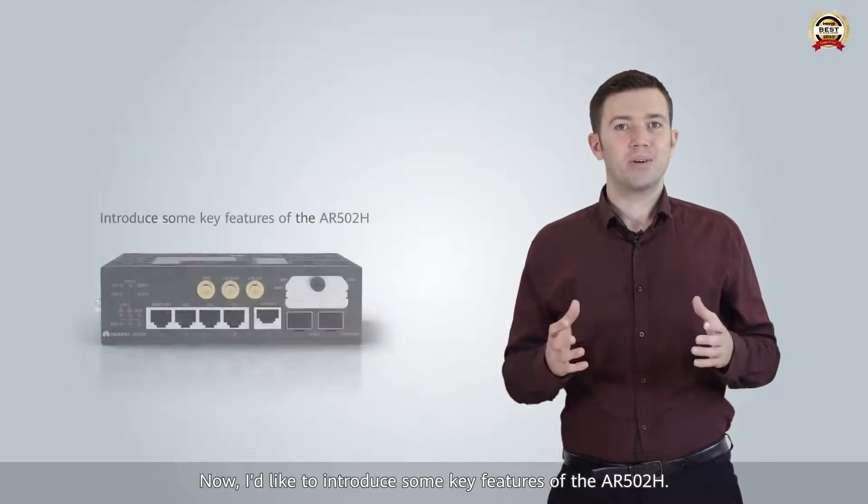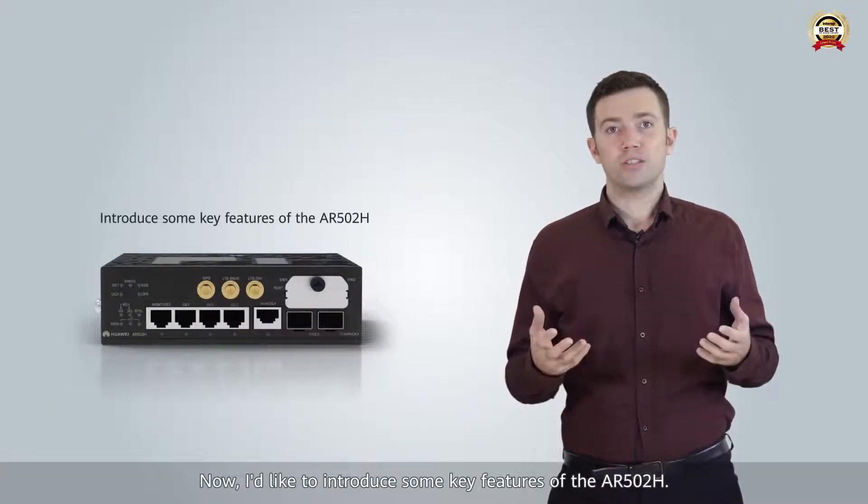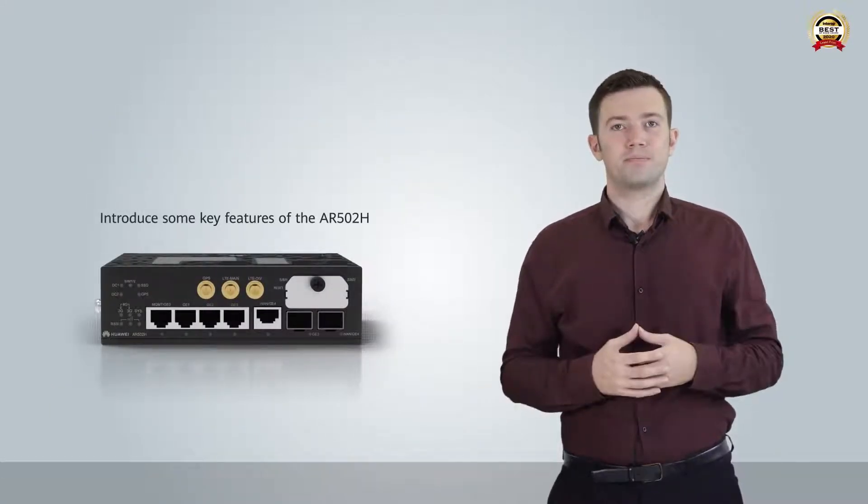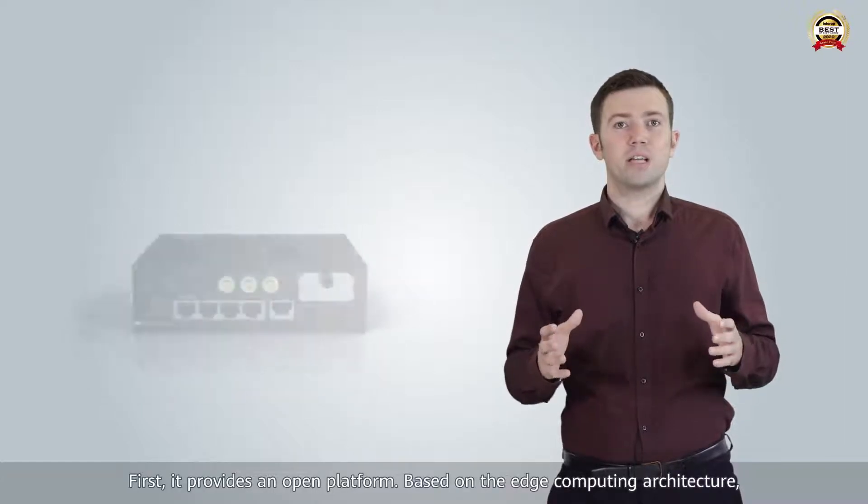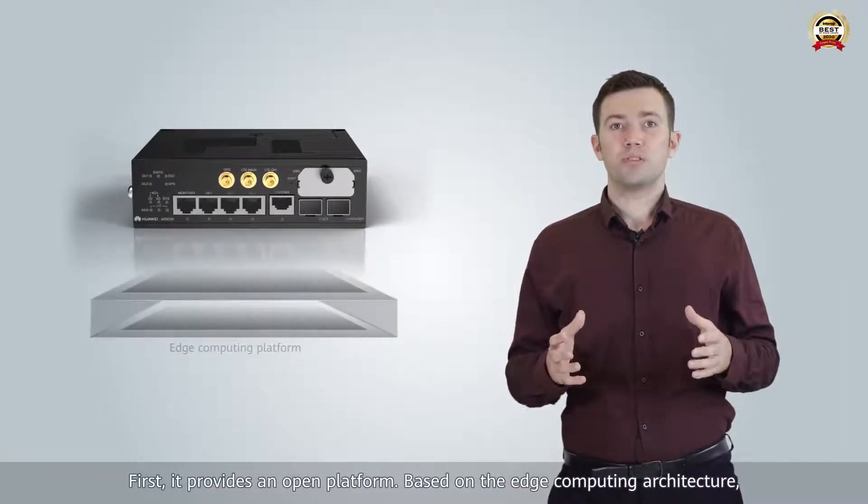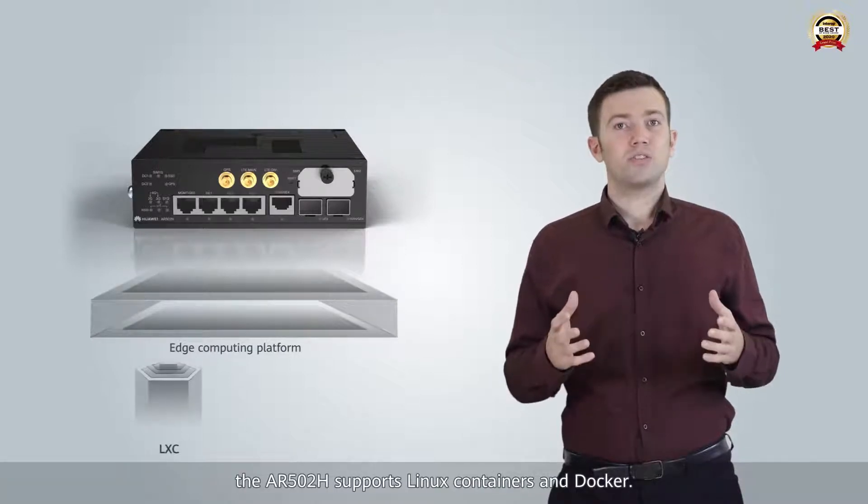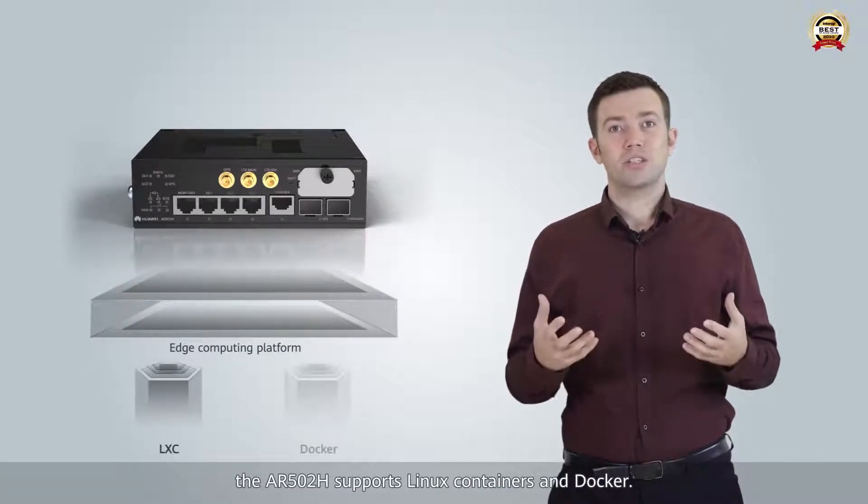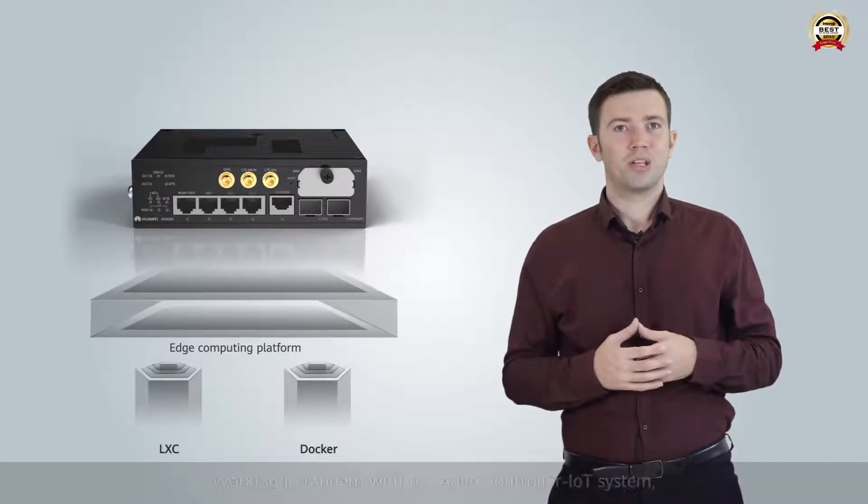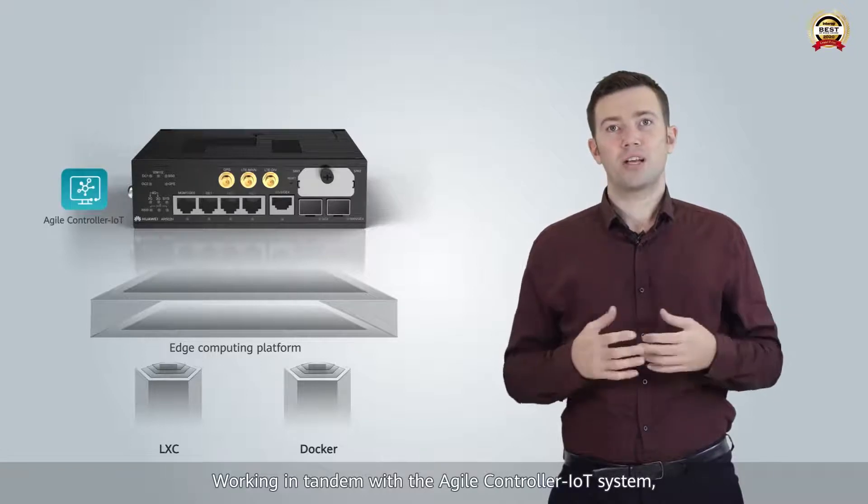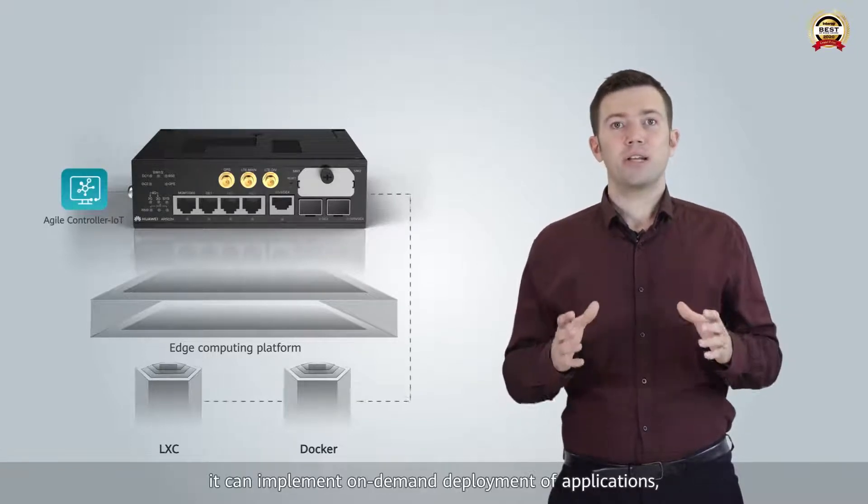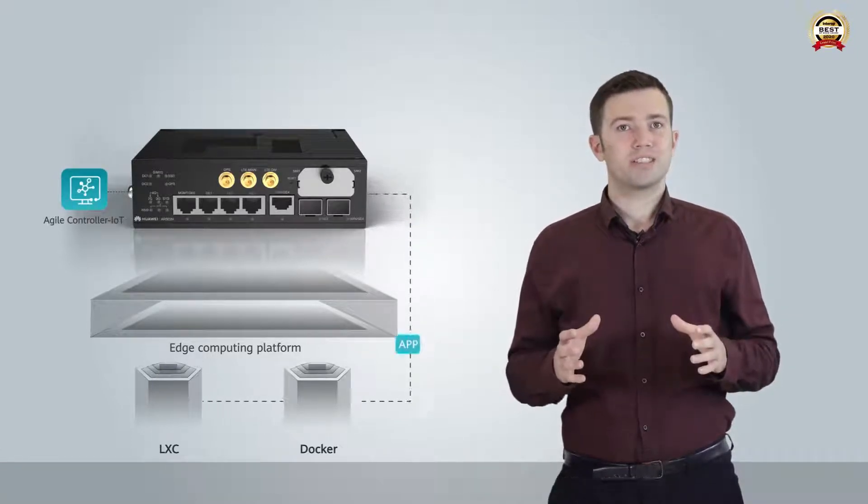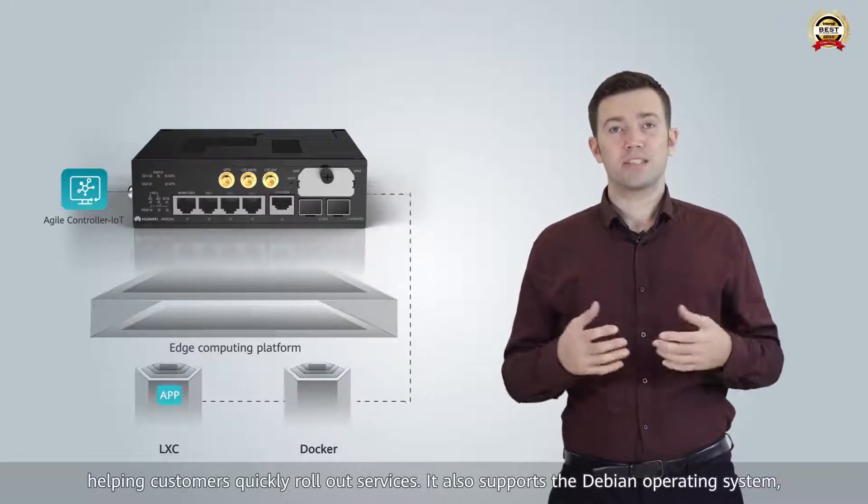Now, I'd like to introduce some key features of the AR502H. First, it provides an open platform. Based on the edge computing architecture, the AR502H supports Linux containers and Docker. Working in tandem with the agile controller IoT system, it can implement on-demand deployment of applications, helping customers quickly roll out services.